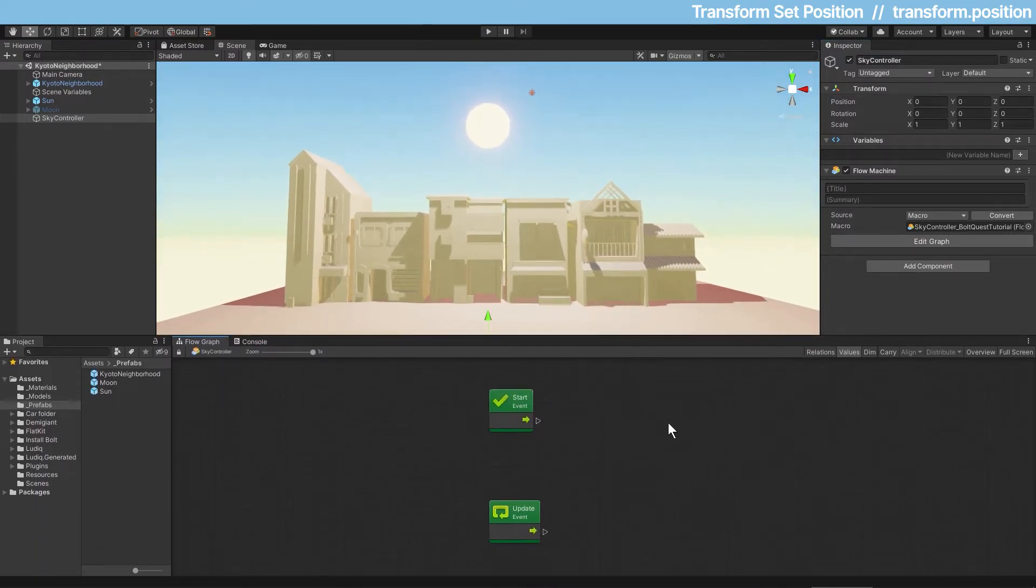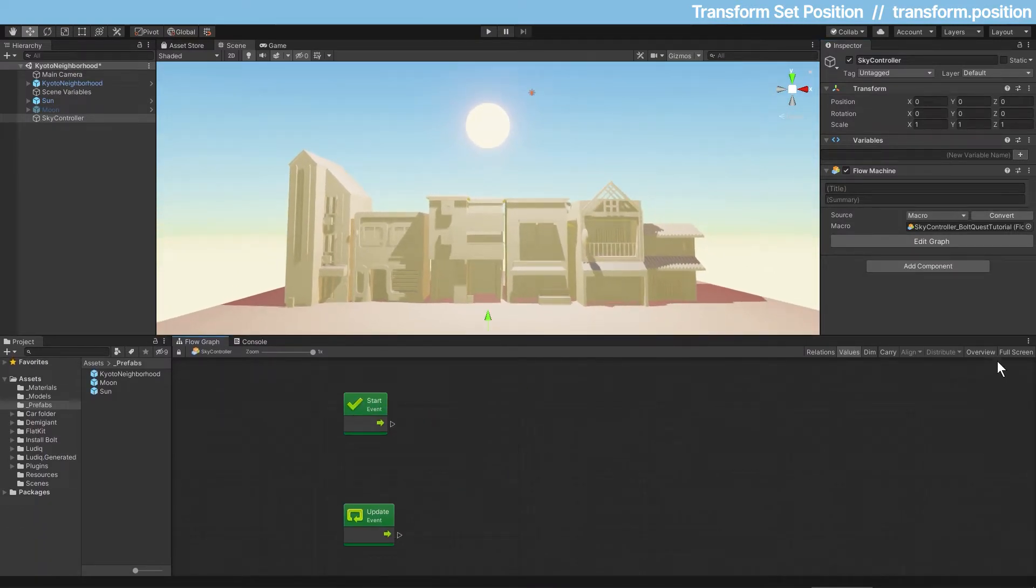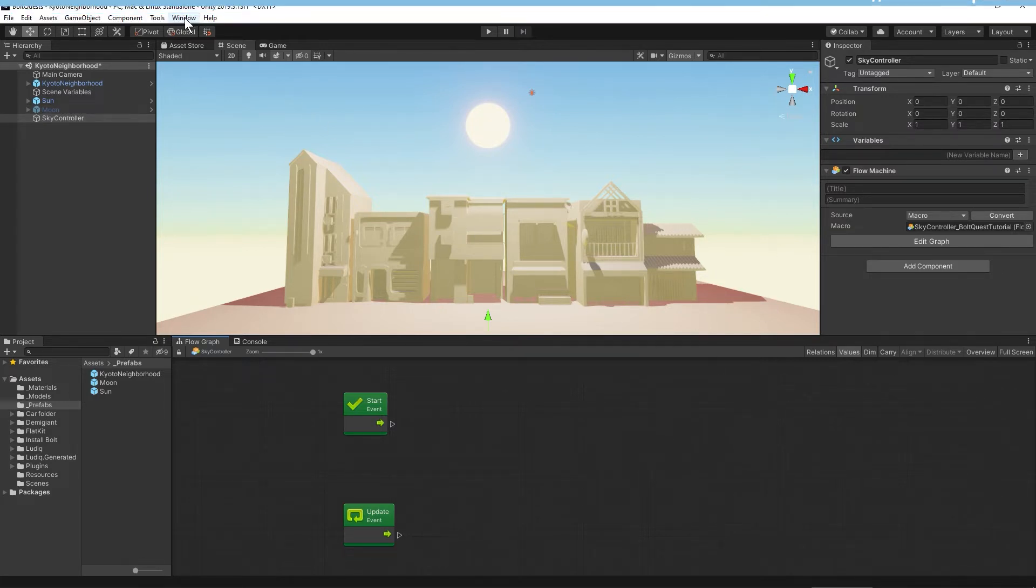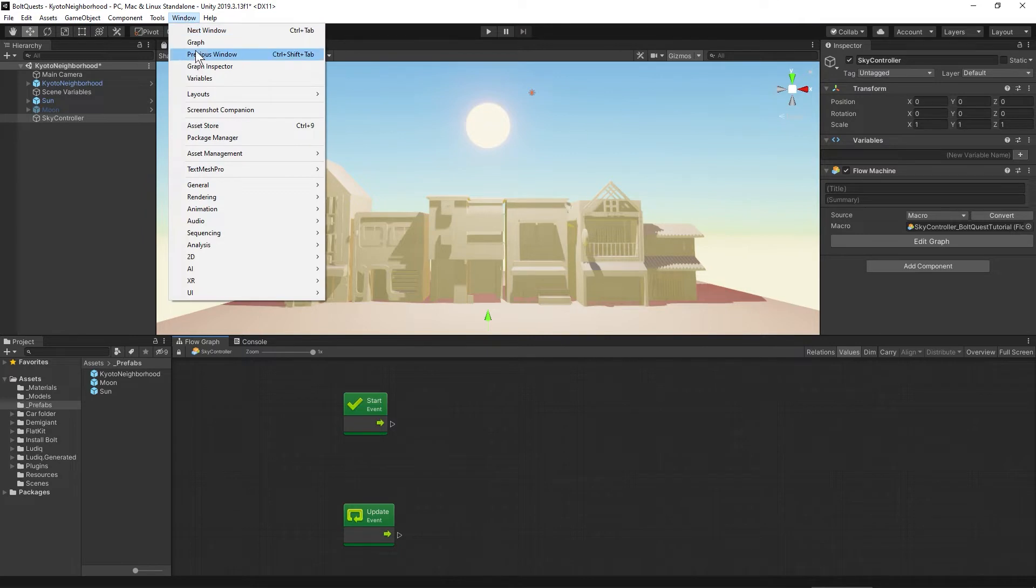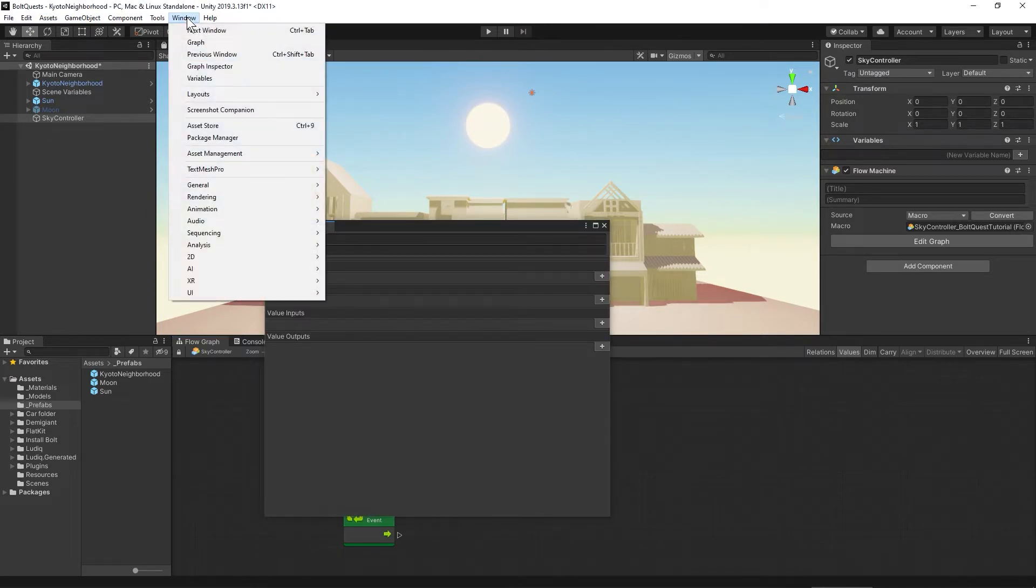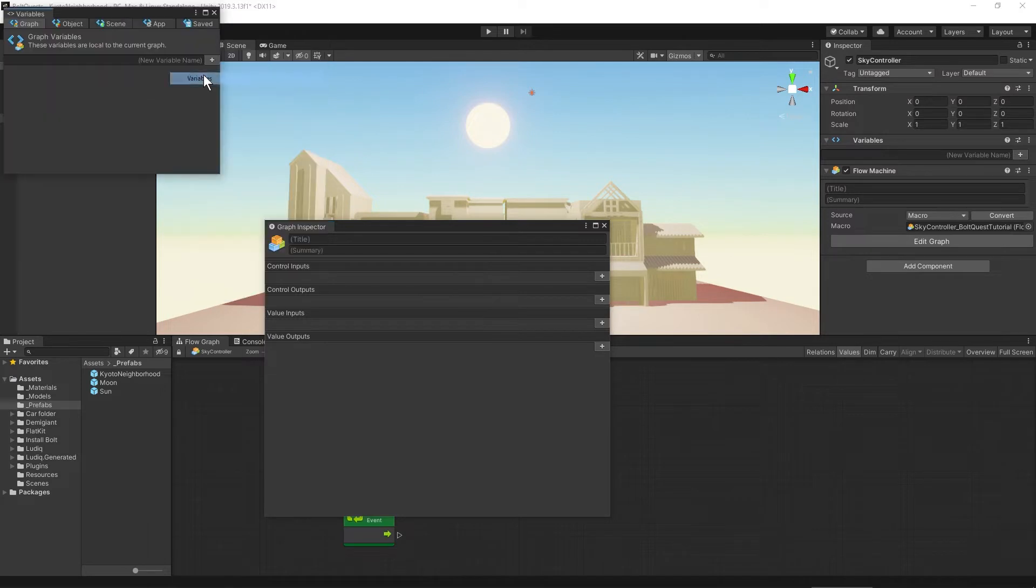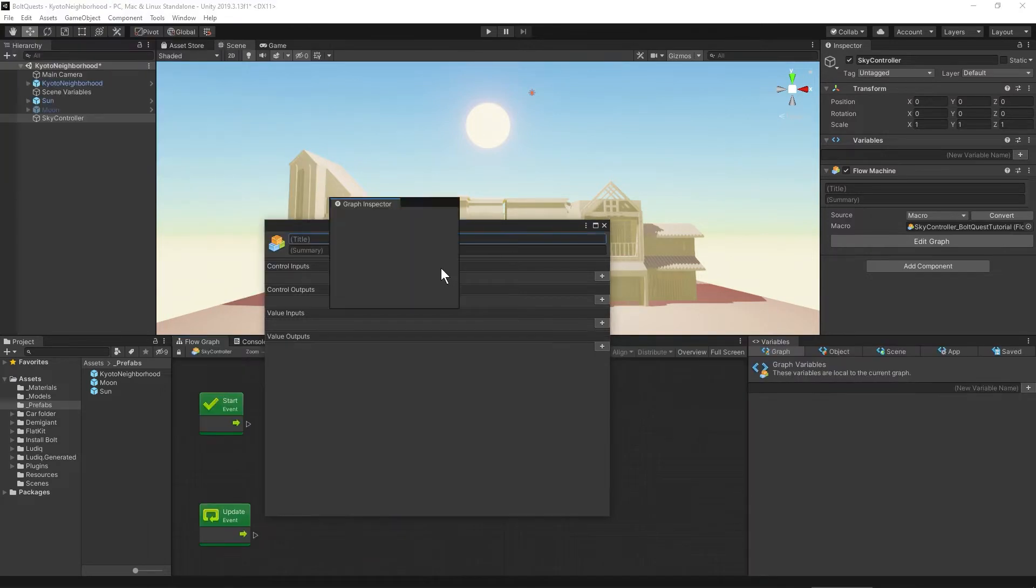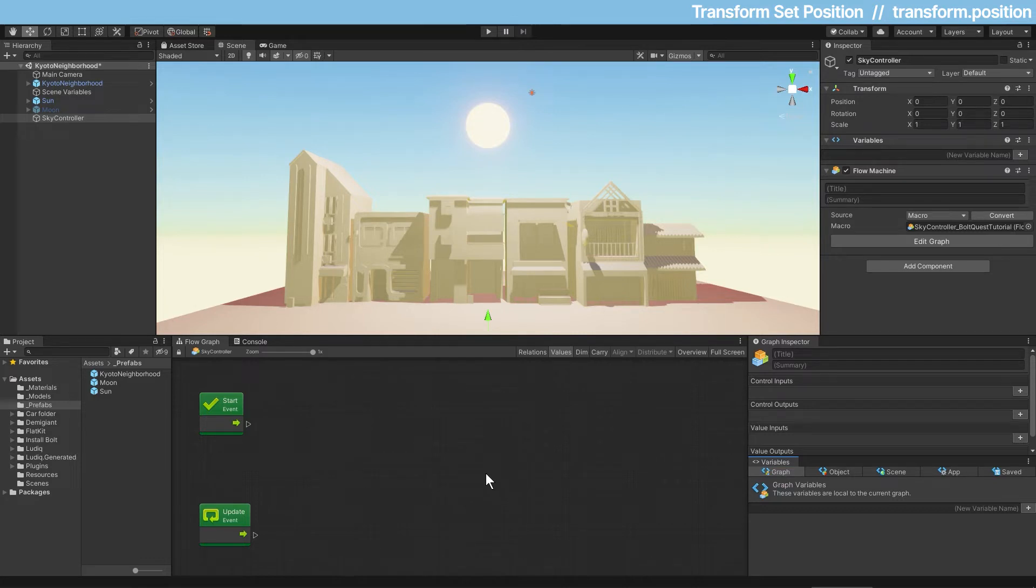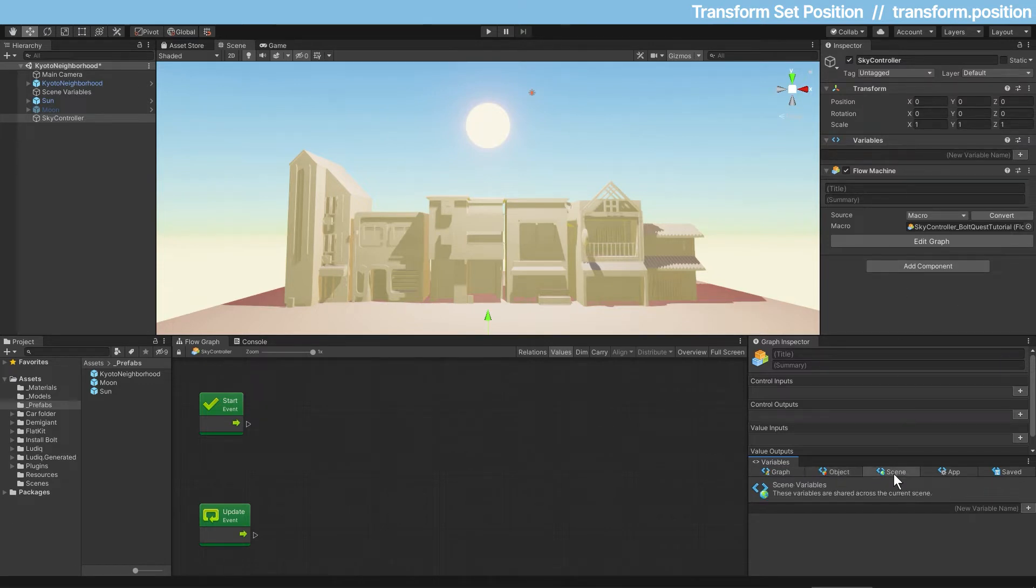In order for the sky controller to access the sun and the moon, we'll need to have variables that reference those game objects. Since I don't have the variables window here, I'm going to go up to window and get graph inspector and variables. There's different variable choices: graph variables which are just for this graph, object variables if you had multiple graphs on this object wanting to know about the same things, and scene variables like whether it's day or night is maybe something a lot of objects would want to know about.